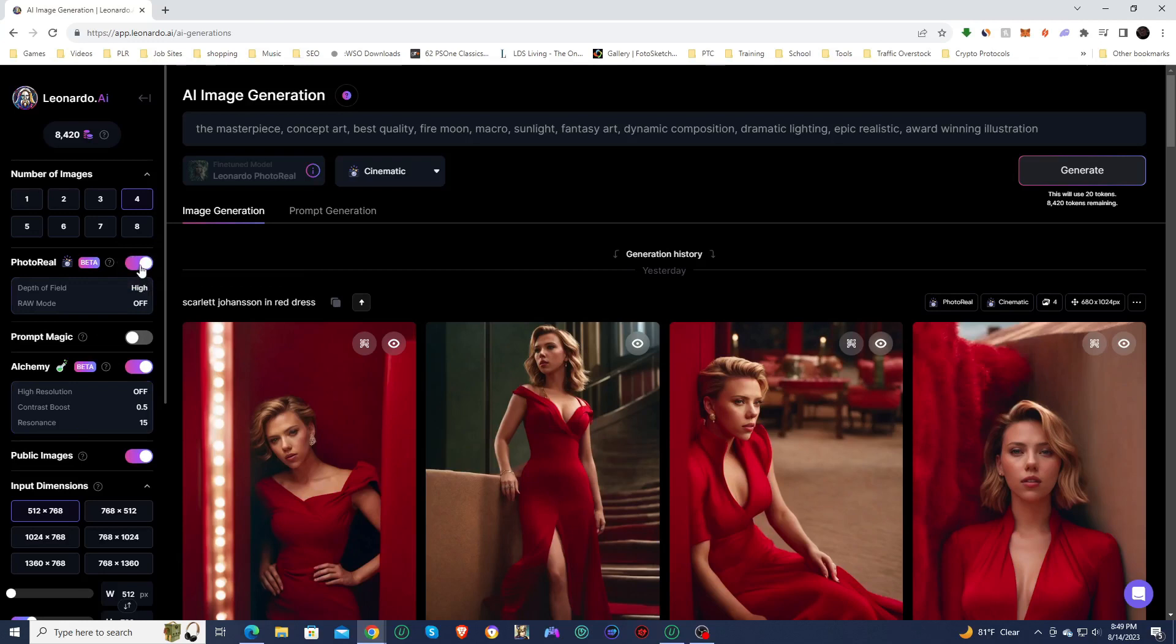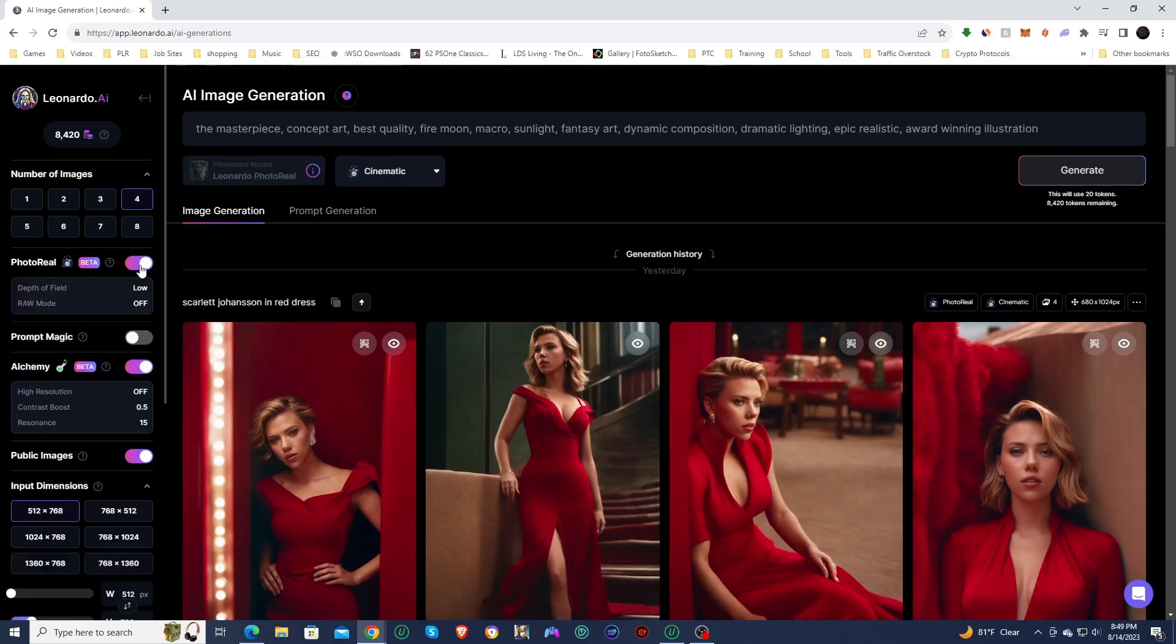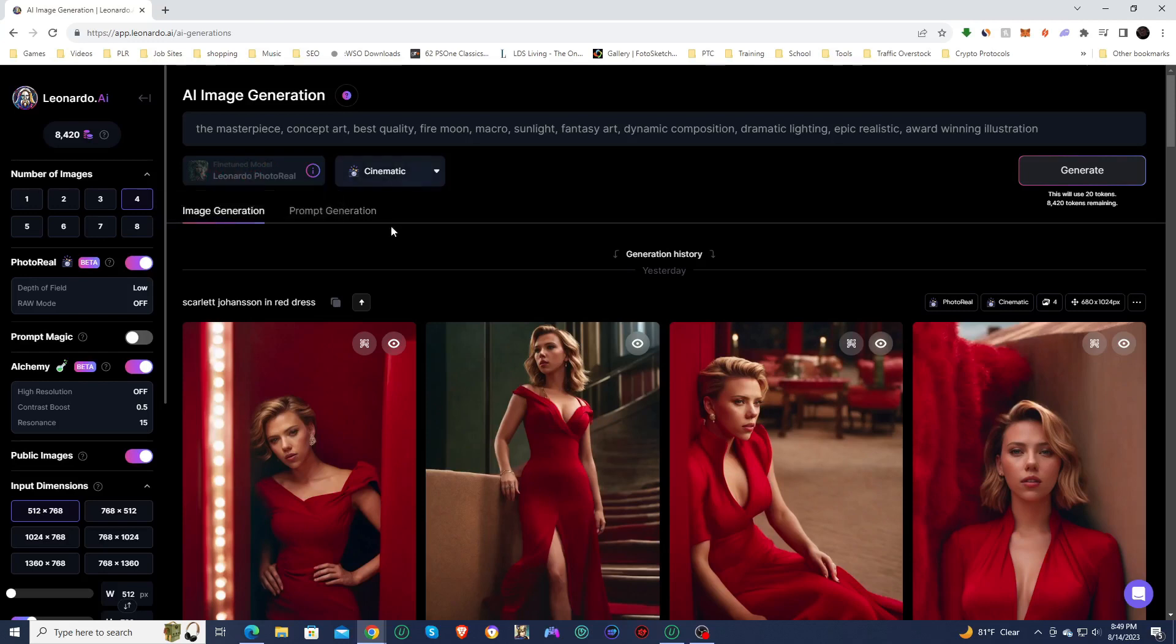So when you turn the photoreal on, it blacks out the actual model. So it's using the photoreal model, and it turns alchemy on.